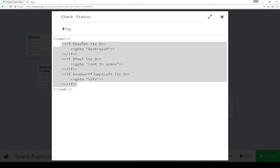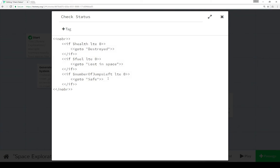And then we're testing different outcomes. So if our health is less than or equal to zero, we want to go to the passage destroyed. If our fuel is less than or equal to zero, we want to go to lost in space. If our number of jumps is less than or equal to zero, we want to go to safe. So these are our three different outcomes.